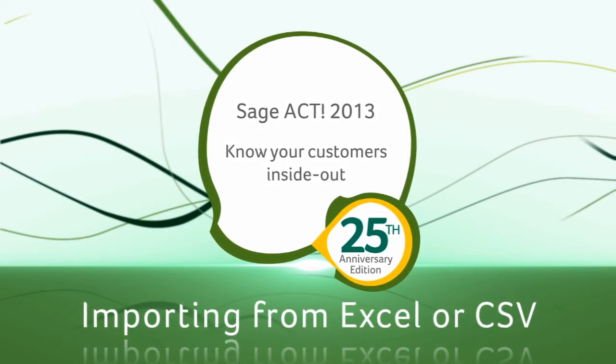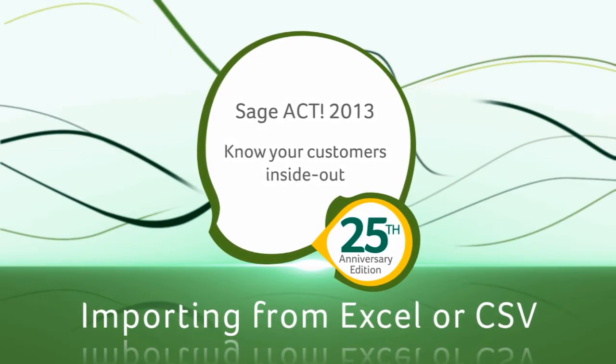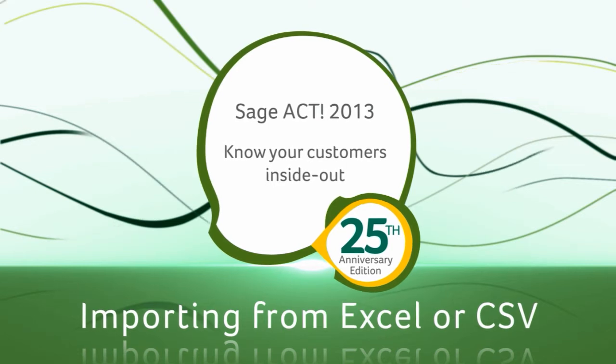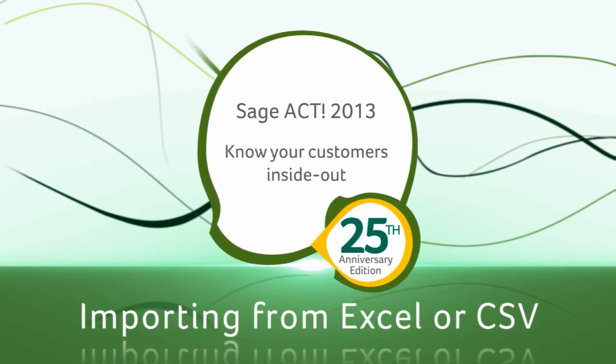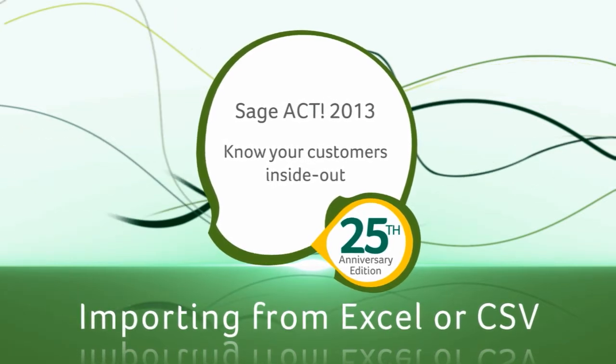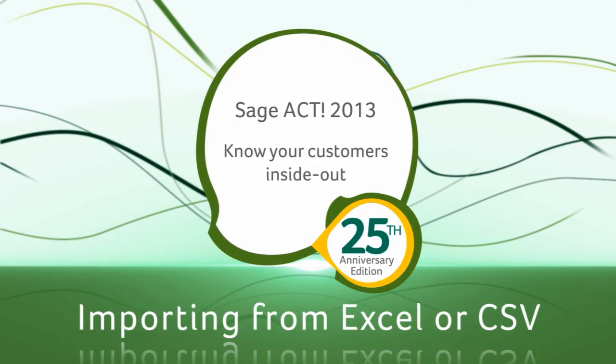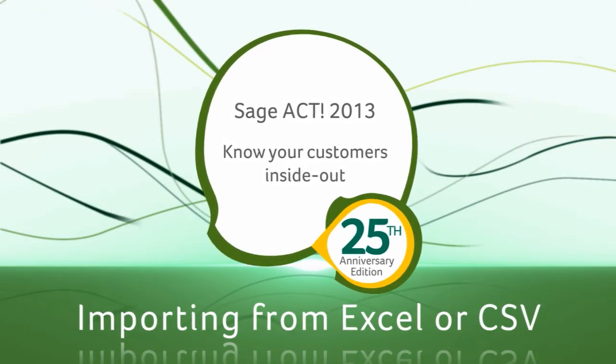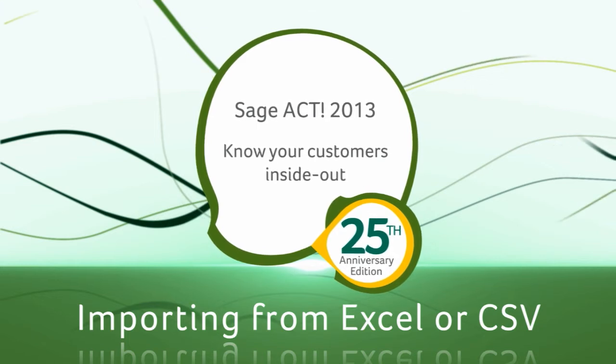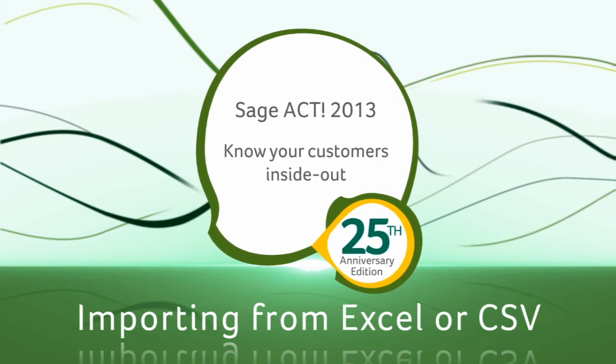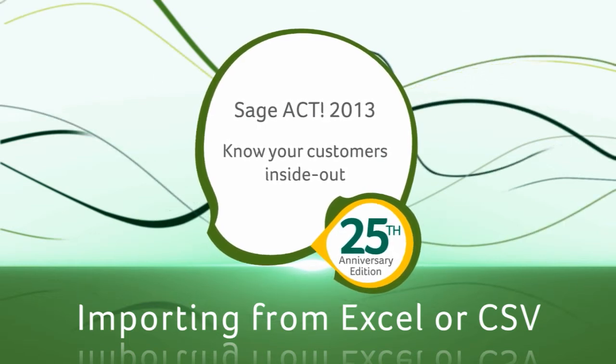Importing data saves time by eliminating the need for manual entry. It can also be used if you're moving from another system onto Sage ACT by importing all of your existing contacts.